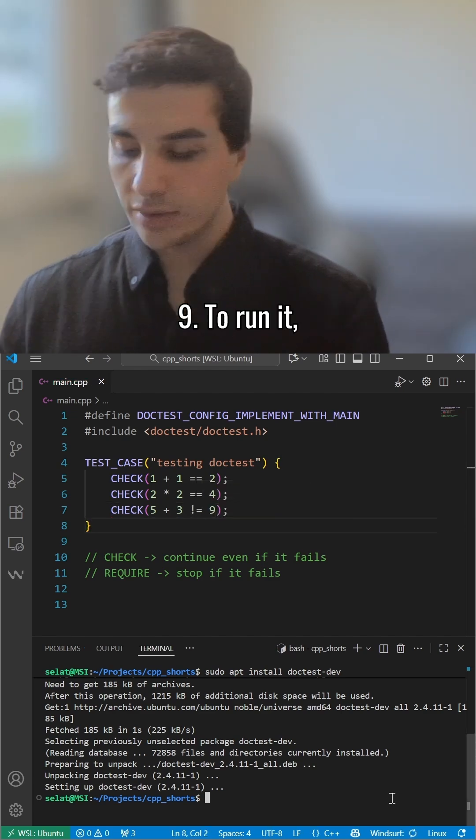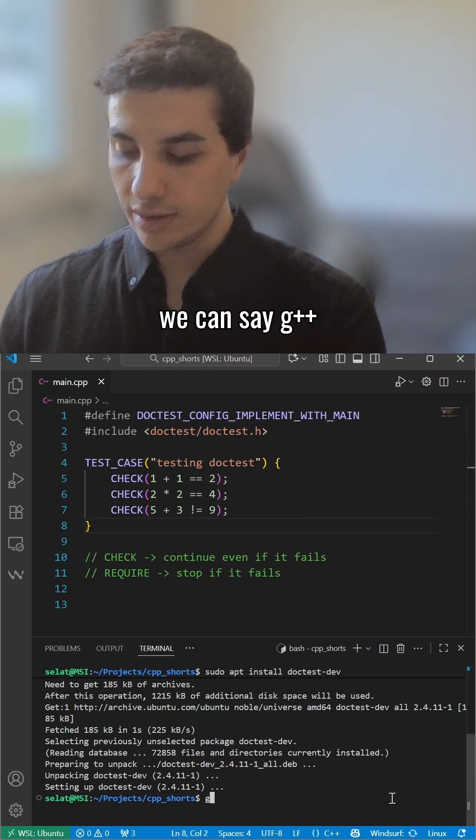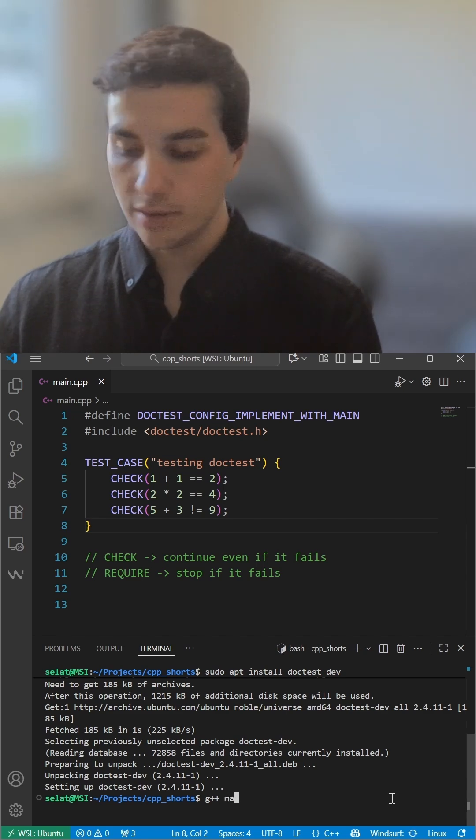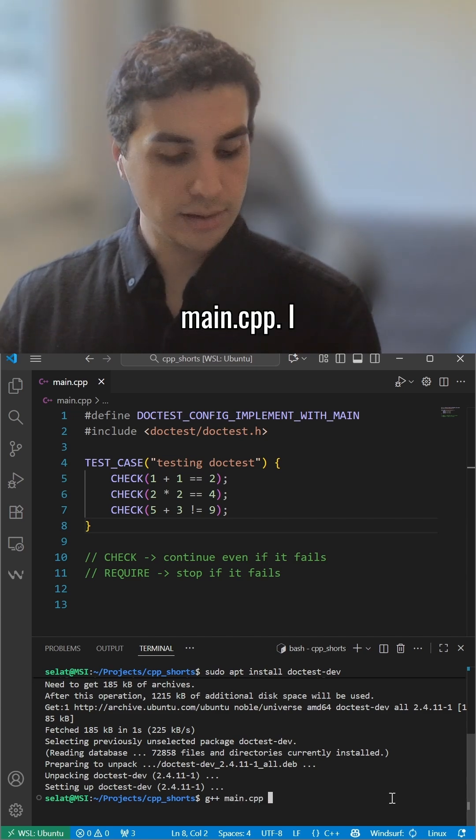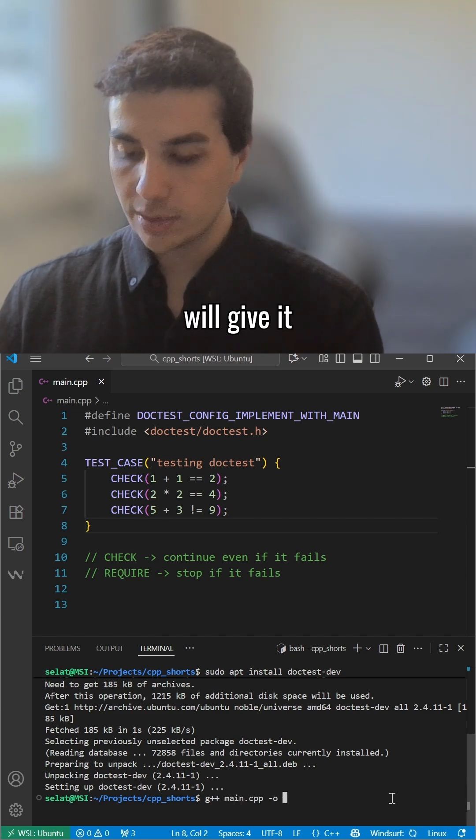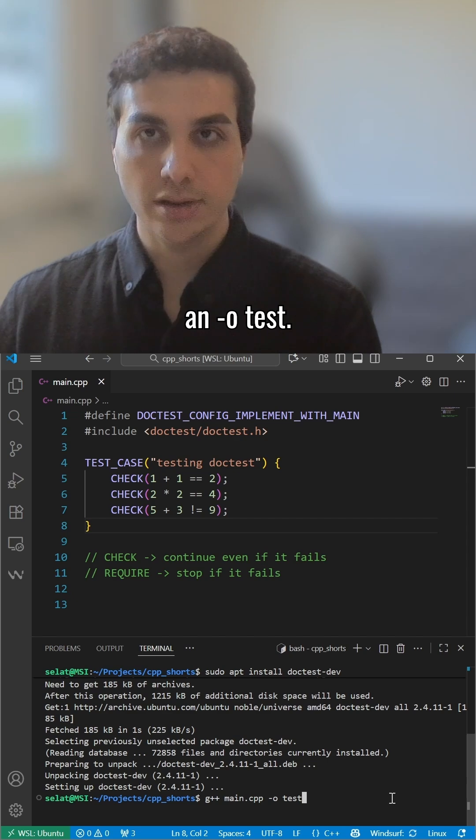To run it, we can say g++ main.cpp. I'll compile and run all tests.